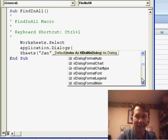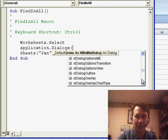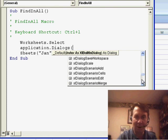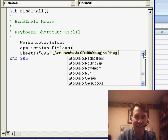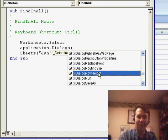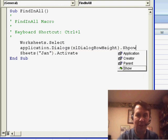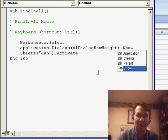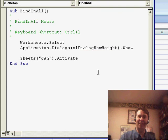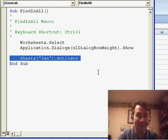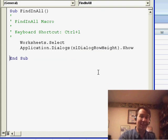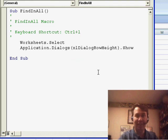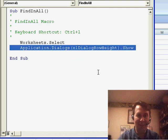All right, maybe they call it Replace. So I went down to the Rs - RowHeight, Rounding Slip, ReplaceFont. These are all built-in dialogs and we could show them using this line of code, but Microsoft is just causing problems here because for whatever reason they decided not to put the Find dialog in this list. It's not available, and so I was kind of shut down.